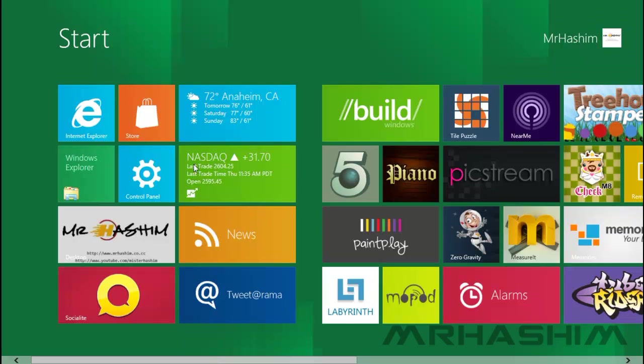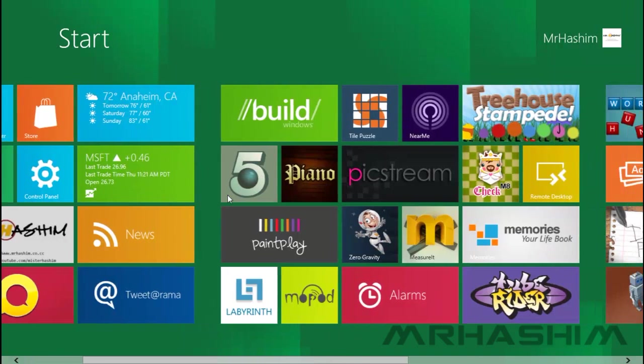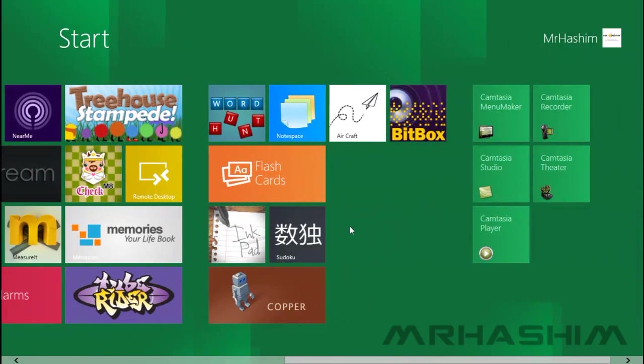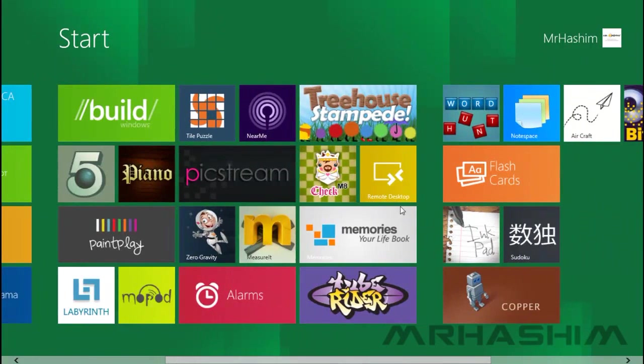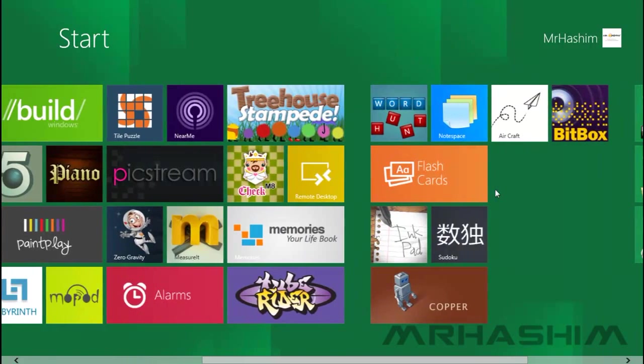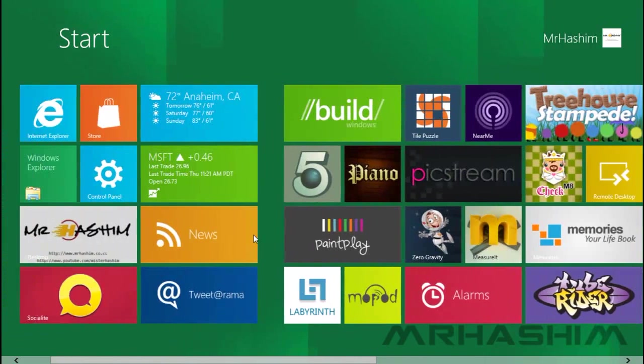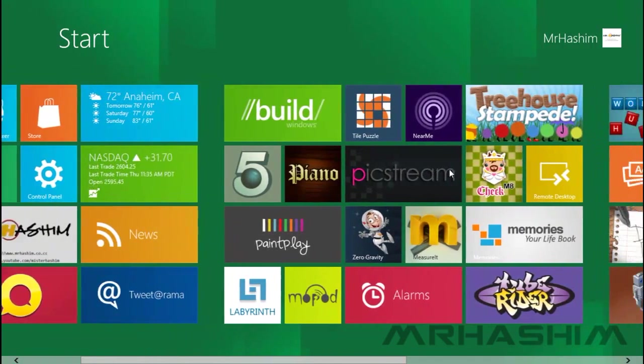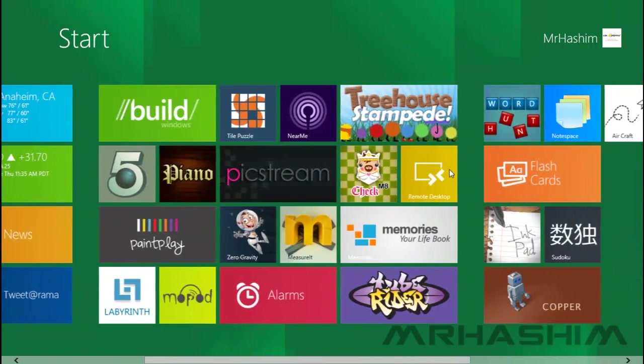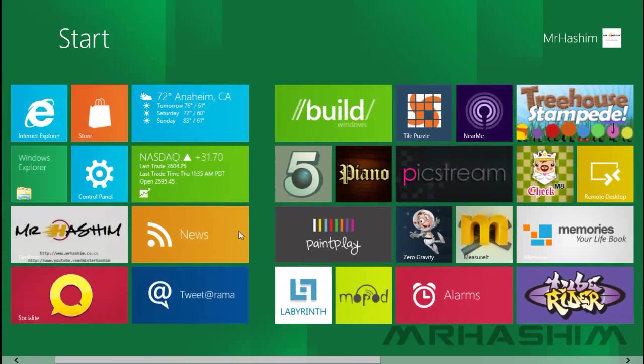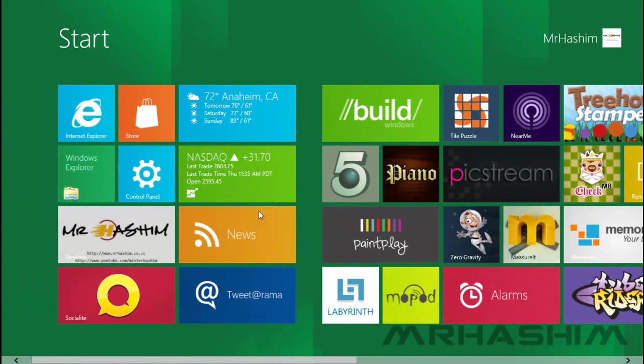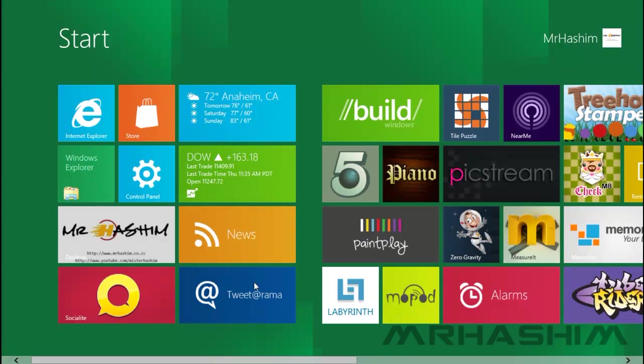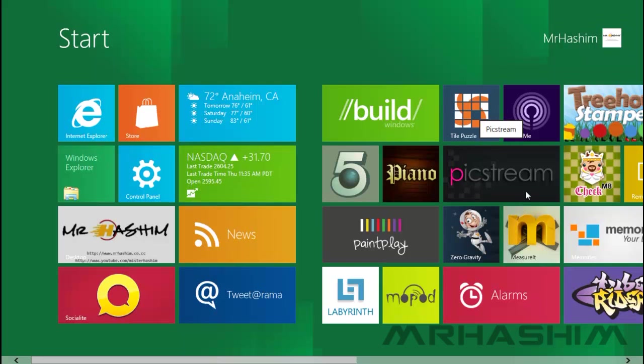completely different to Windows 7 so far. You can see all the apps that people have already built on this screen. You can click on the desktop, Windows Explorer, and anything else. All these are apps that will go straight into the apps without going into the desktop.